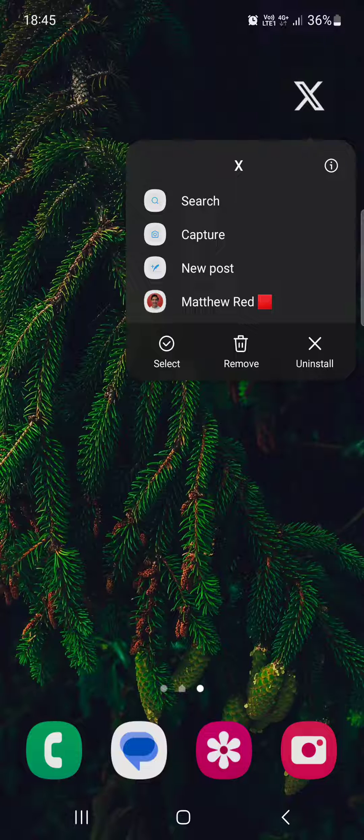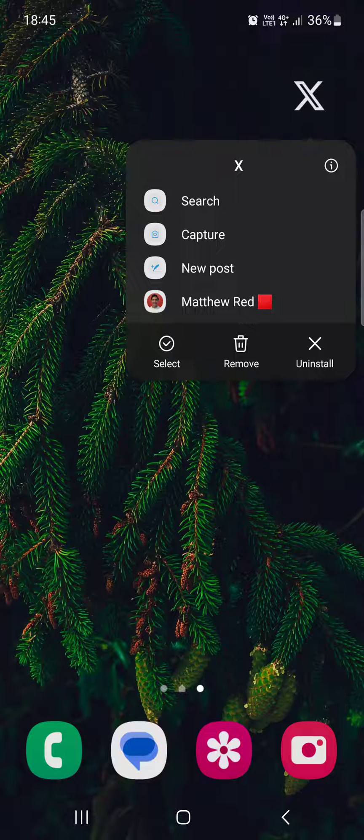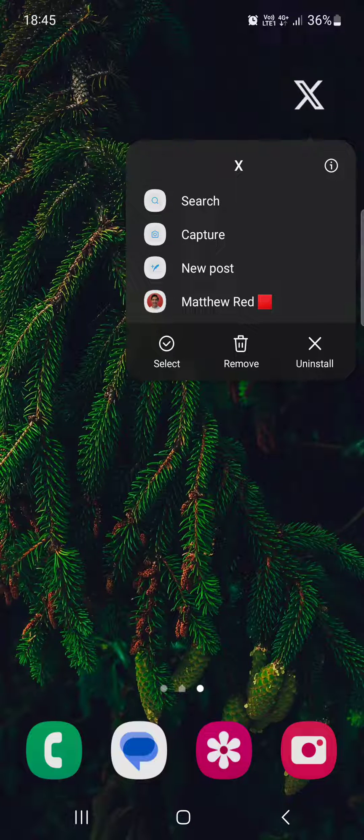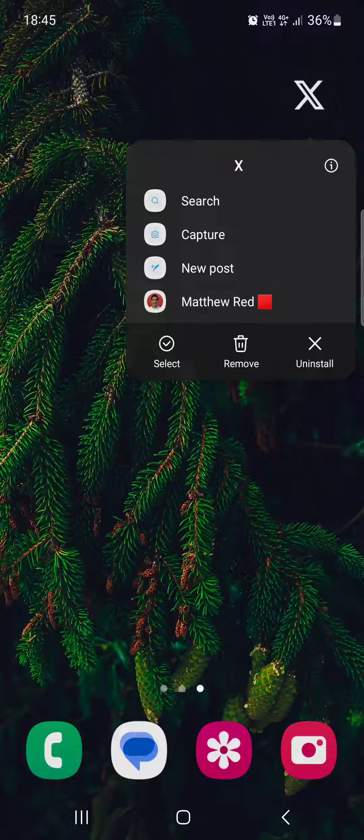If you tap on remove, it's just going to remove it from these pages. Then if you tap on uninstall, it's going to uninstall it, so remove it from our phone, basically delete it.